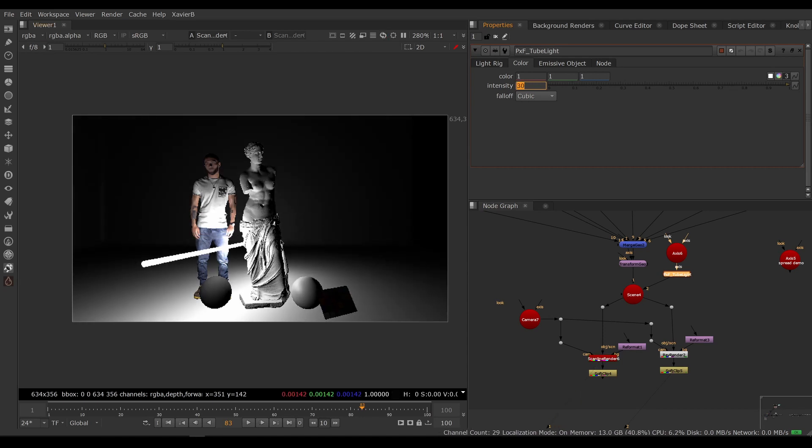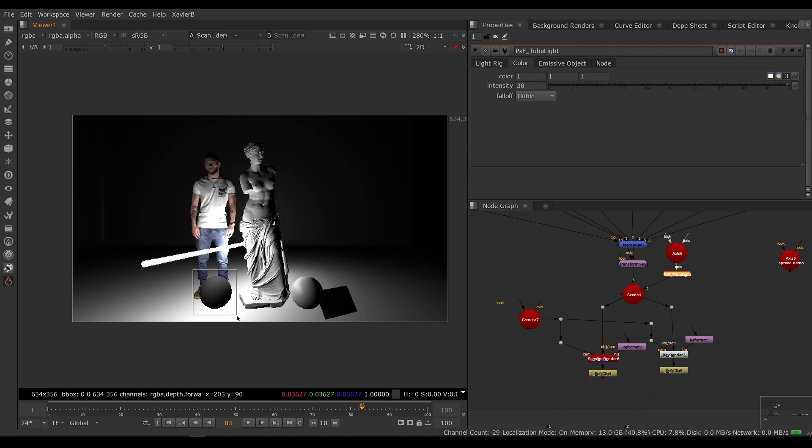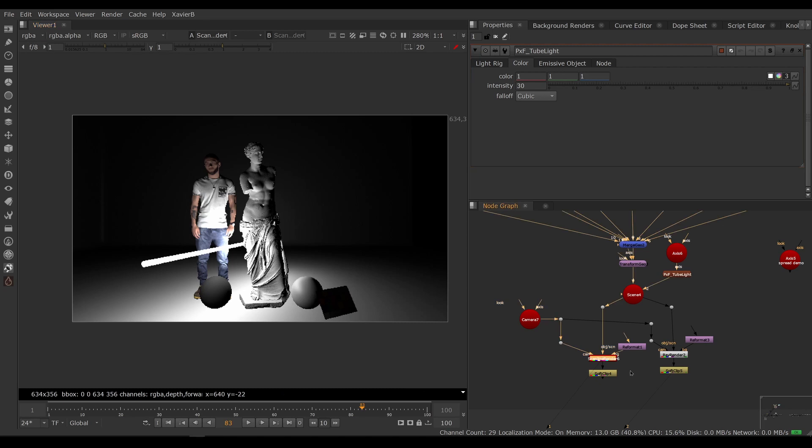My whole scene is being lit by my tube light, but I cannot see the shadows or the reflections. This is meant to be a chrome ball here, so these are limitations of the scanline render.